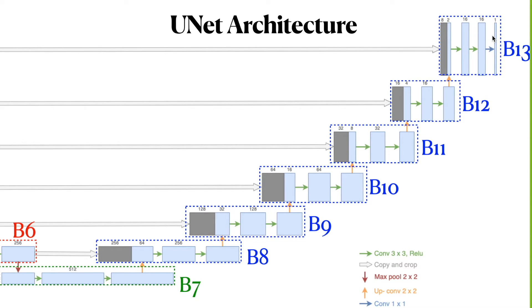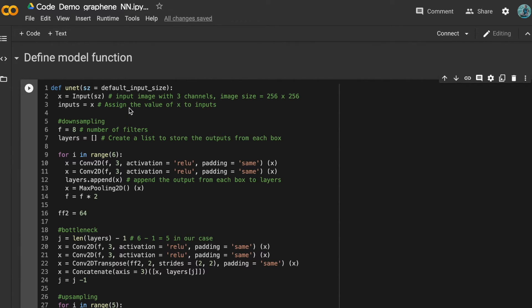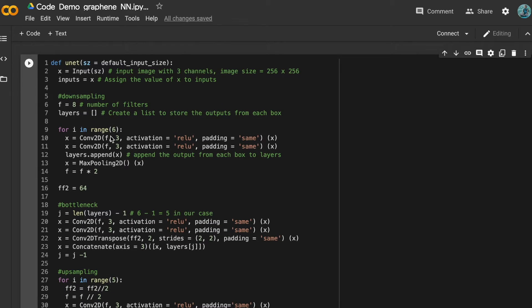Now we can move on to the code. Here we define the U-Net model function. The default input is an image with three channels and a size of 256×256. We assign the input value to x and inputs. In the U-Net architecture there are downsampling, bottleneck, and upsampling parts. First, we define f, the number of filters, equal to 8, and we create a list to store the outputs from each box.